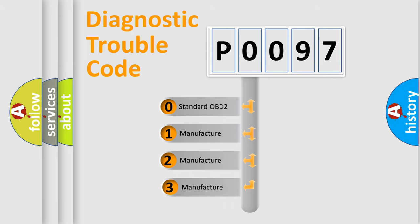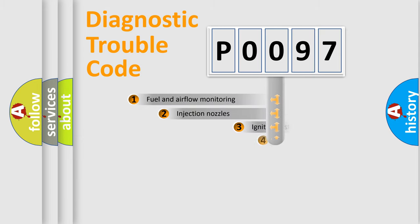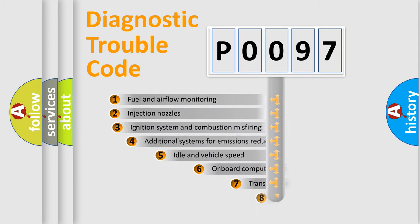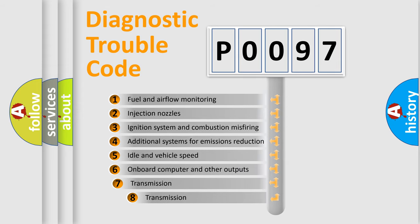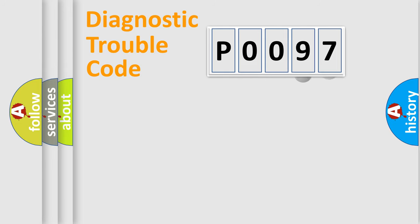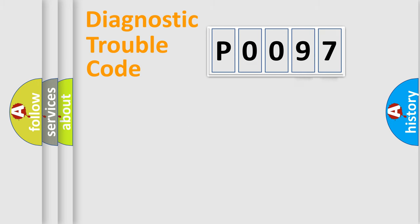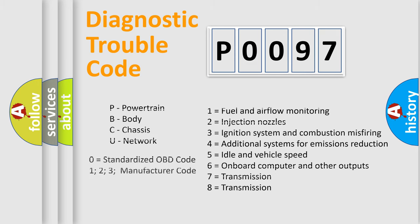If the second character is expressed as zero, it is a standardized error. In the case of numbers 1, 2, or 3, it is a manufacturer-specific error. The third character specifies a subset of errors. The distribution shown is valid only for the standardized DTC code. Only the last two characters define the specific fault of the group. Let's not forget that such a division is valid only if the second character code is expressed by the number zero.